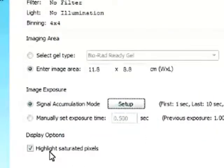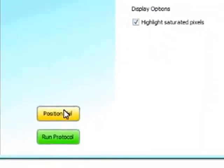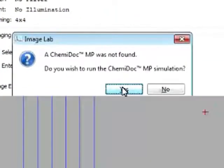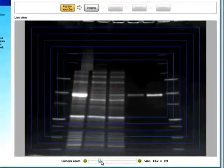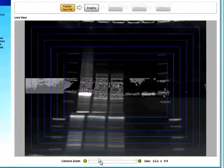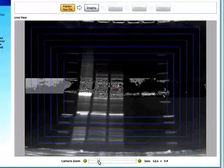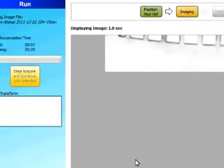And you can also select to highlight saturated pixels. And then when we position gel, we can also select to zoom in or out, obviously, and then run the protocol.